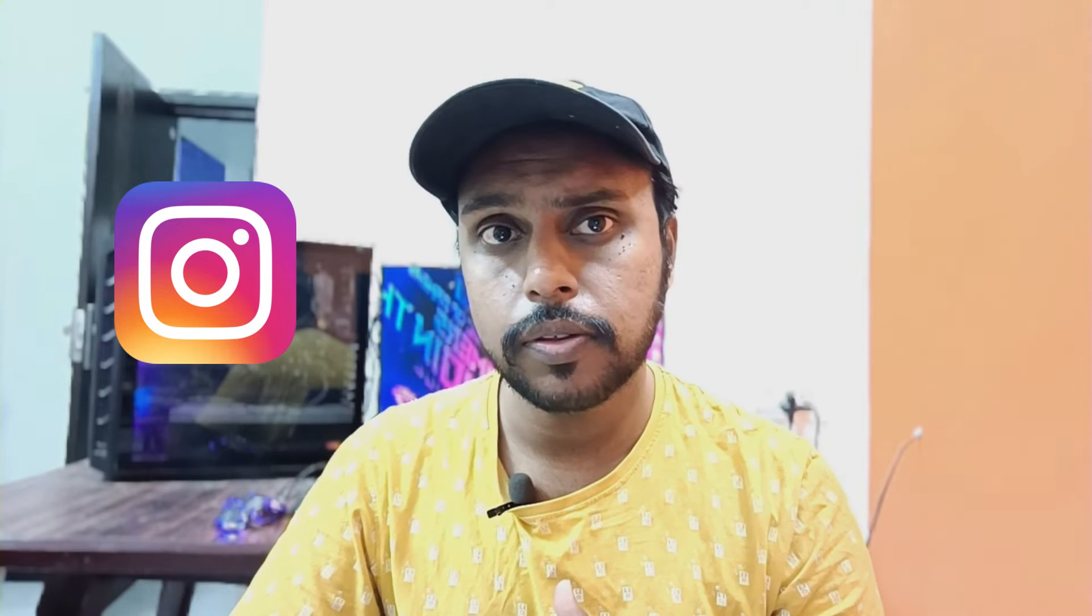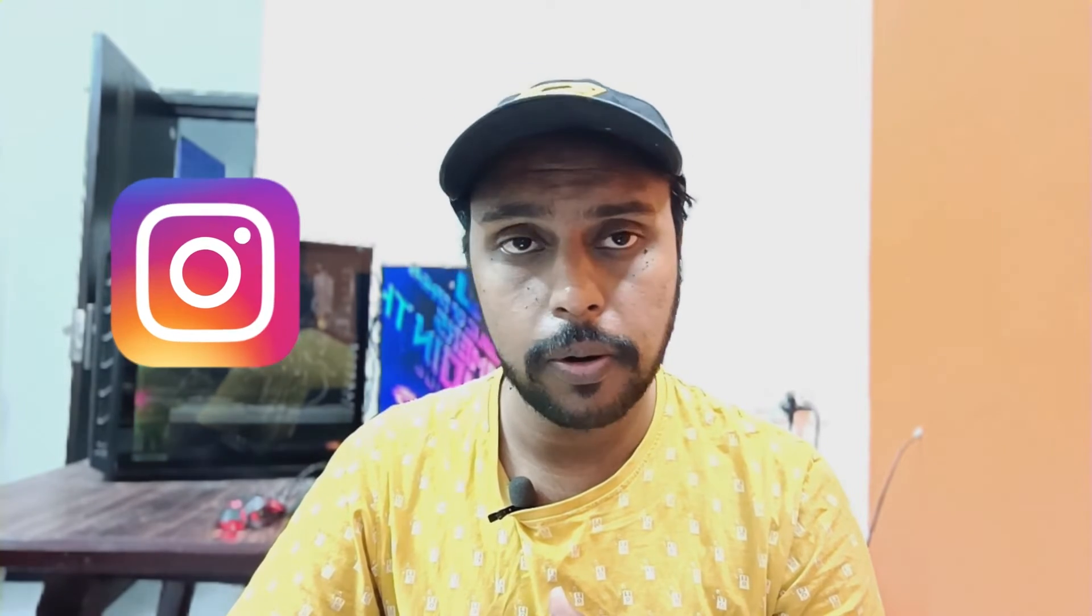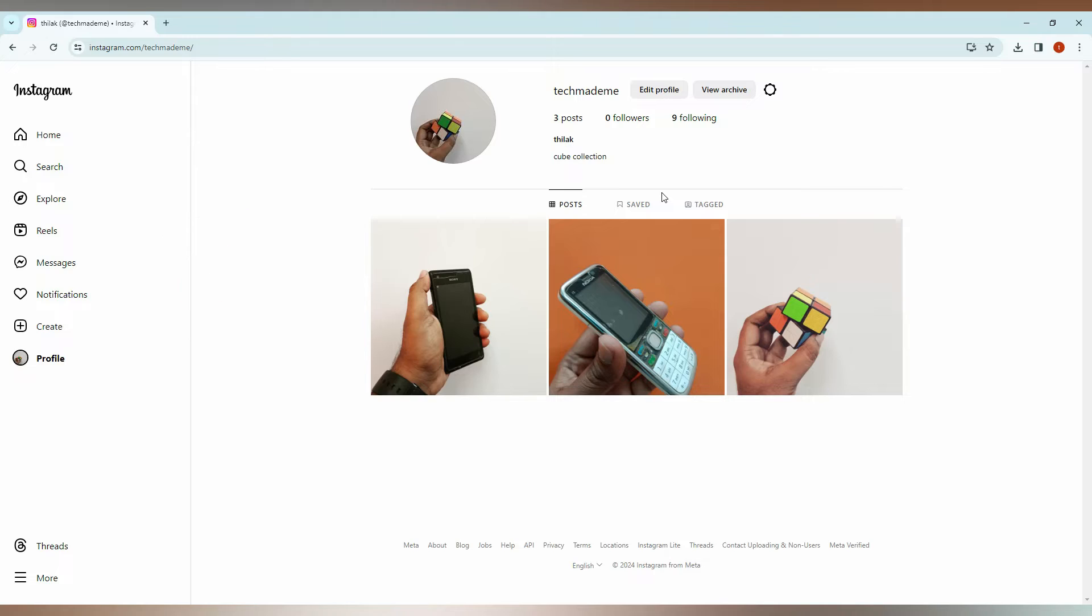If you are new to this channel, make sure to click on subscribe button below. Let's quickly move on to the video. So to see the Instagram close friends list from the computer, just do this: